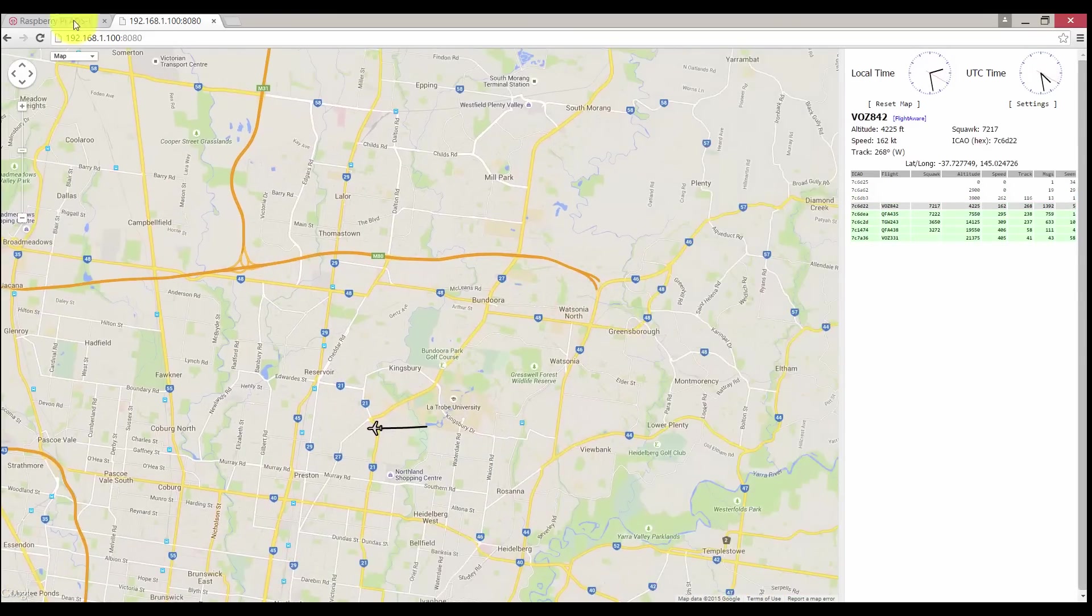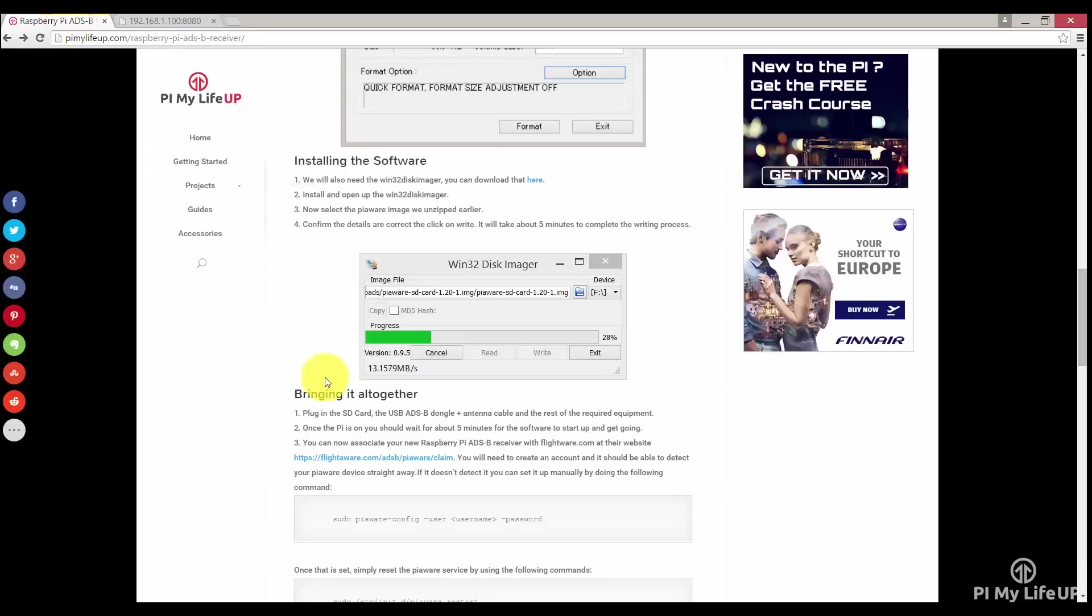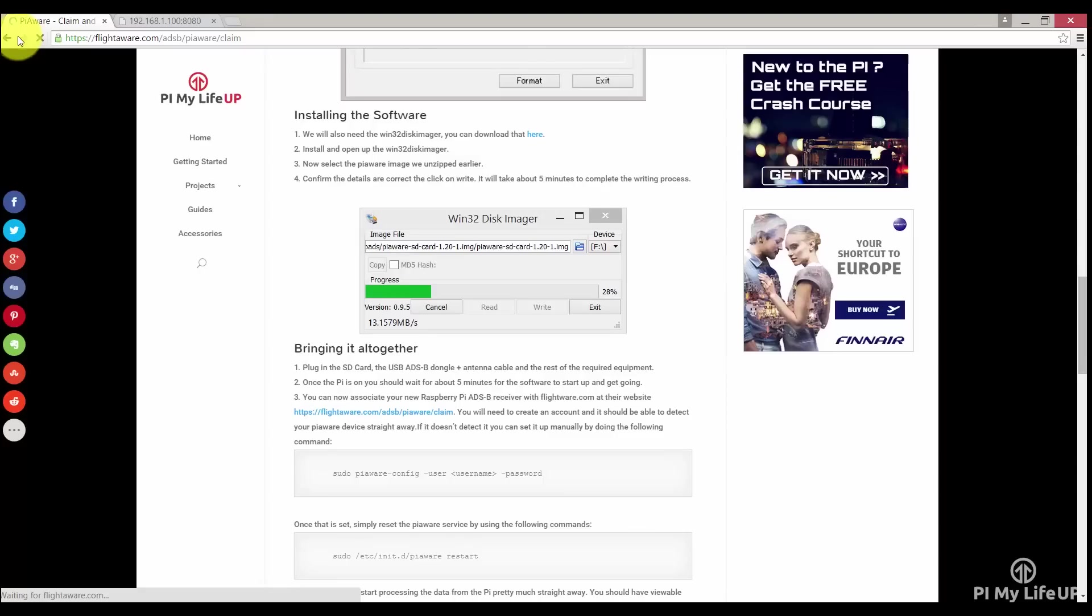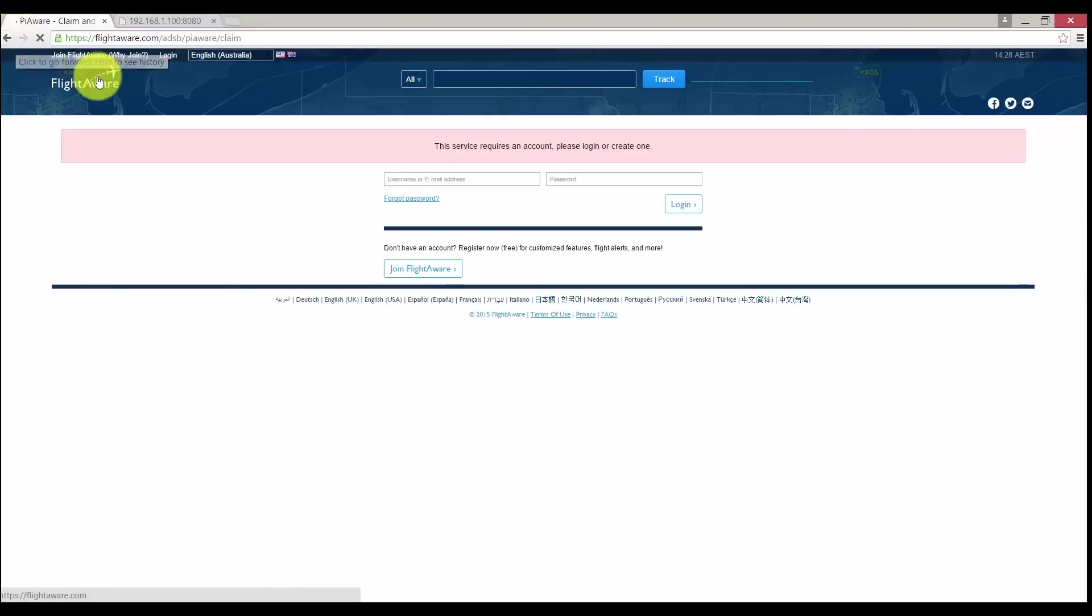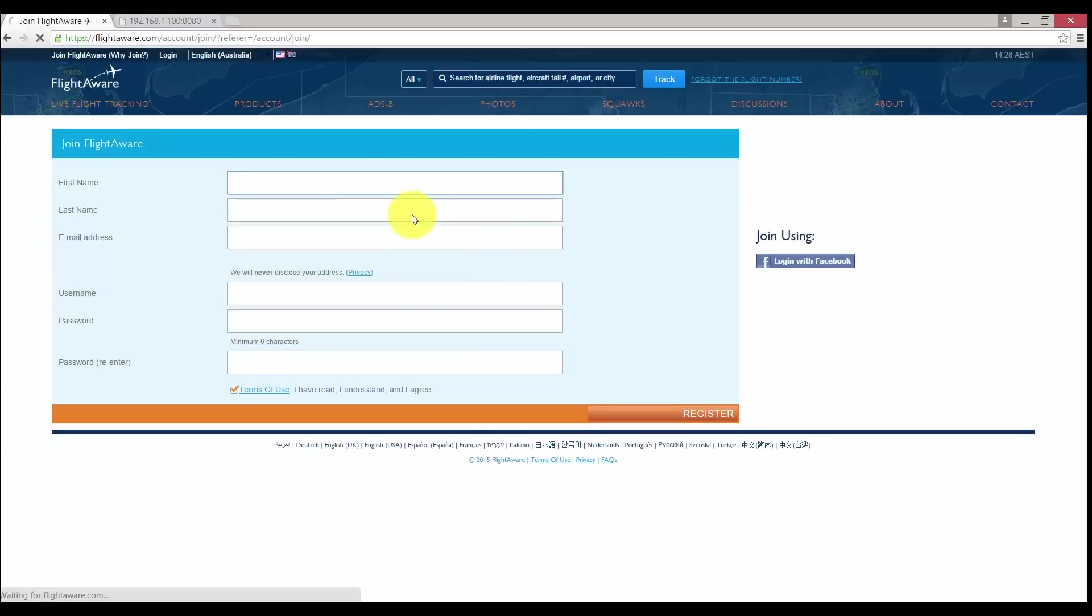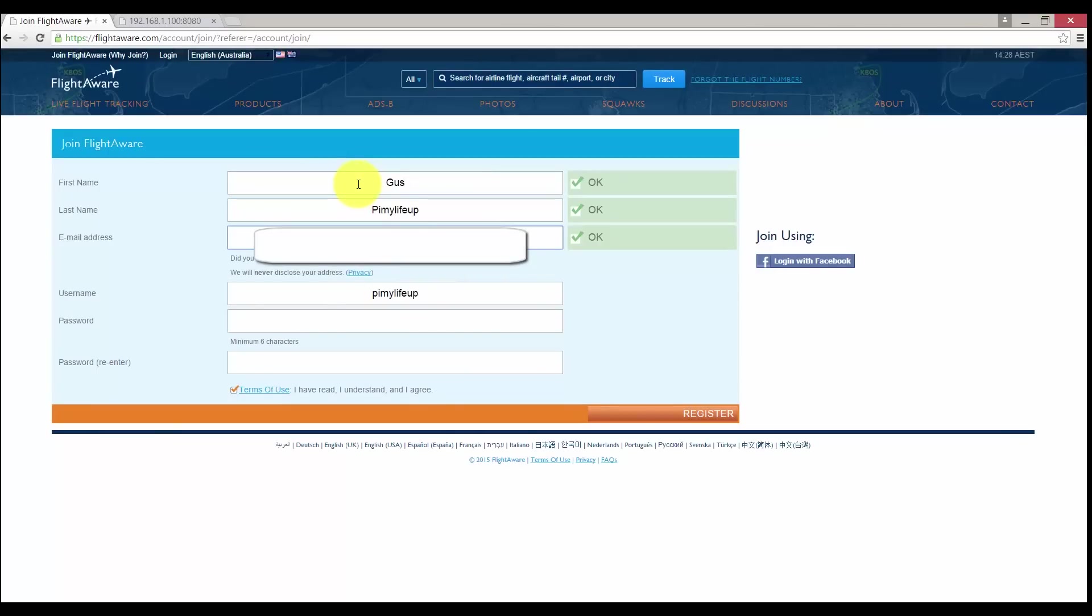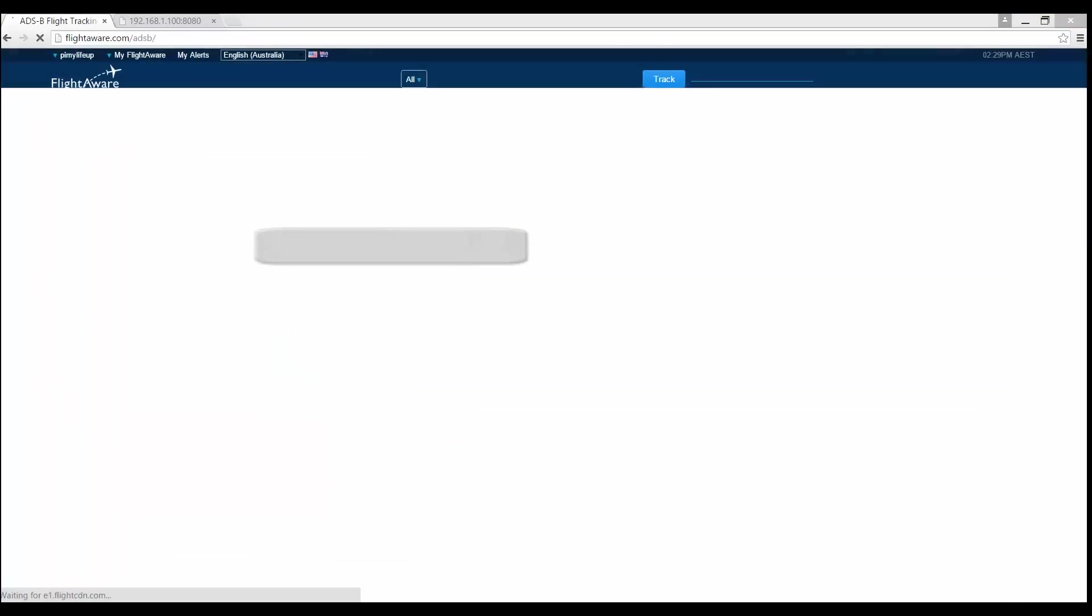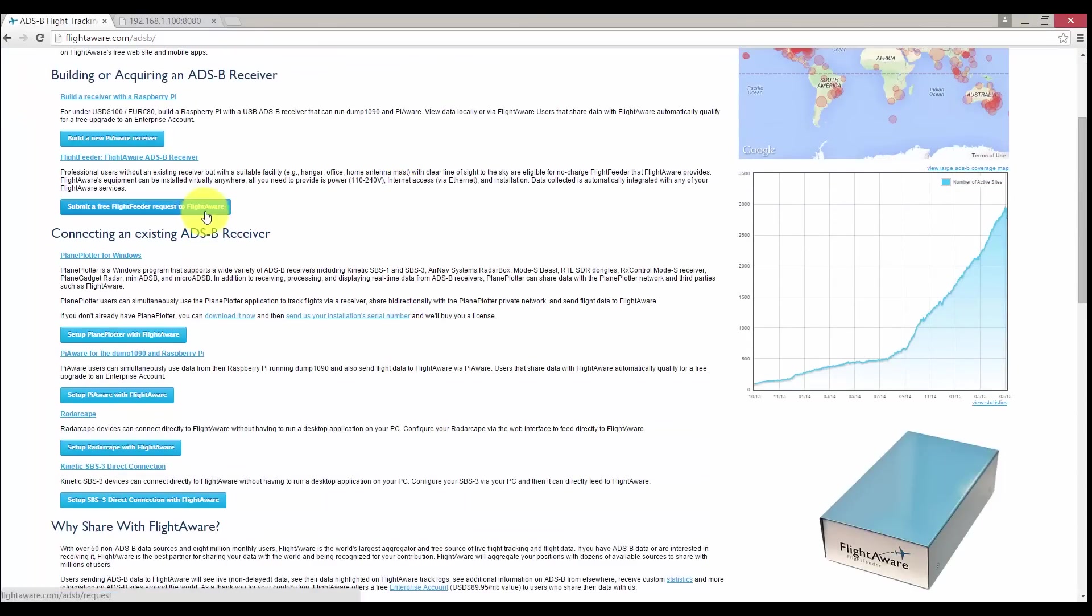We will need to head over to their website. There is a link on PiMyLifeUp you can follow or just simply go to FlightAware.com. We will need to create an account, but that is super easy to do. I'll just quickly create mine.